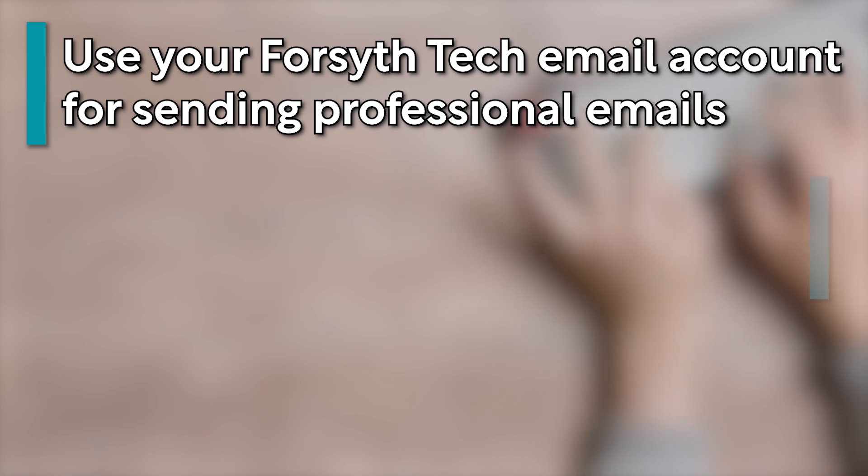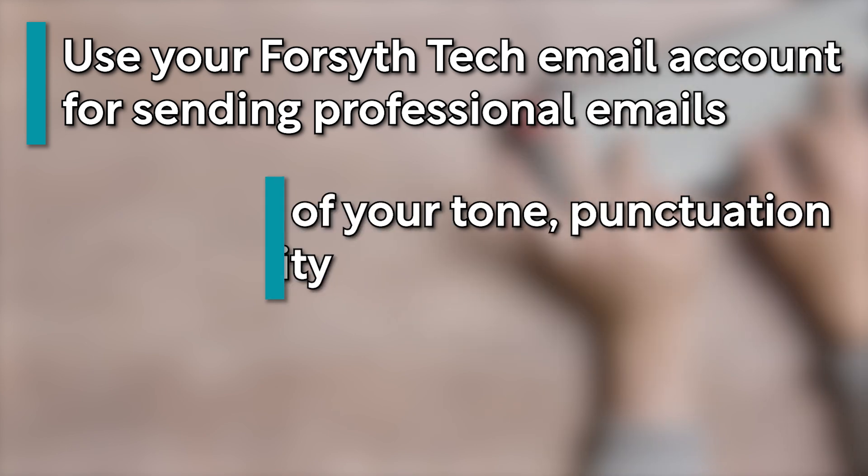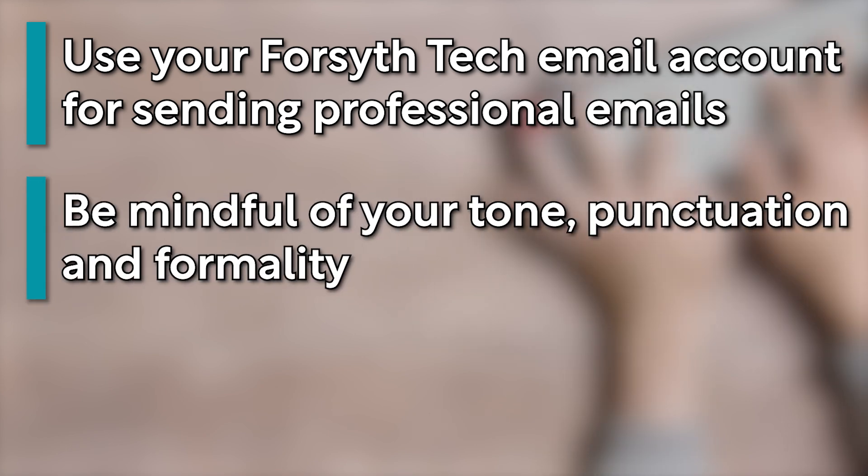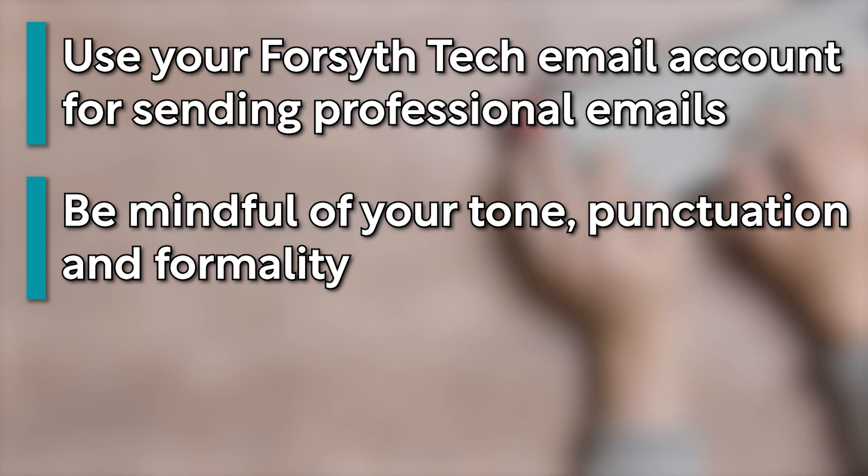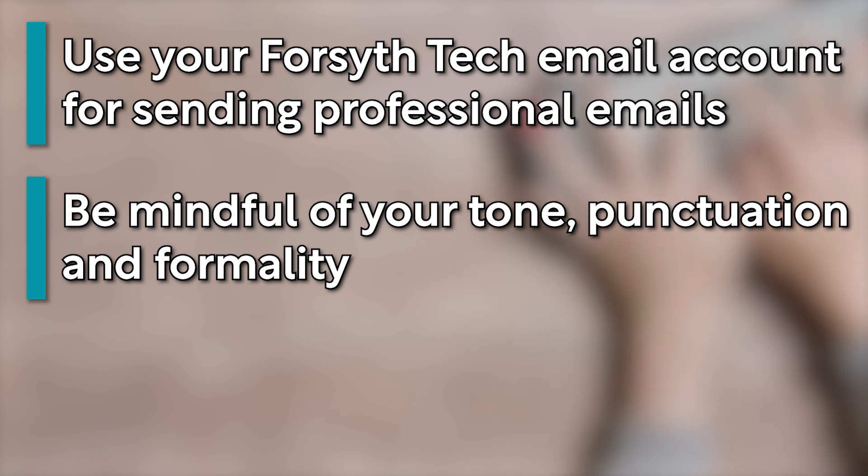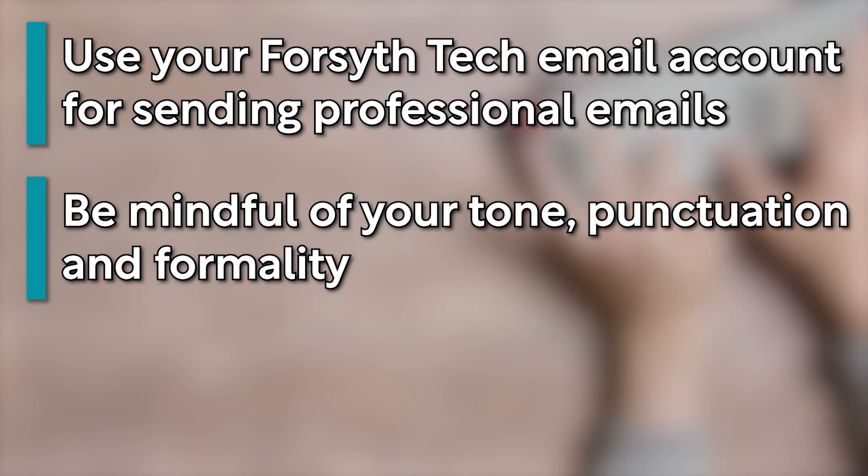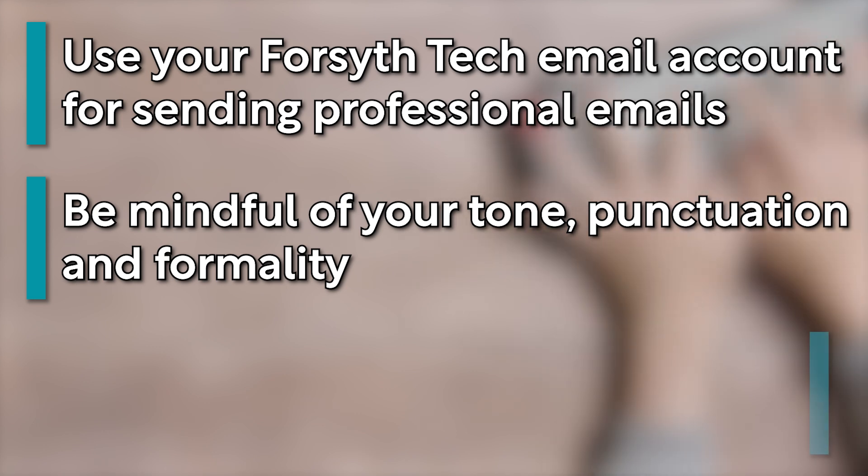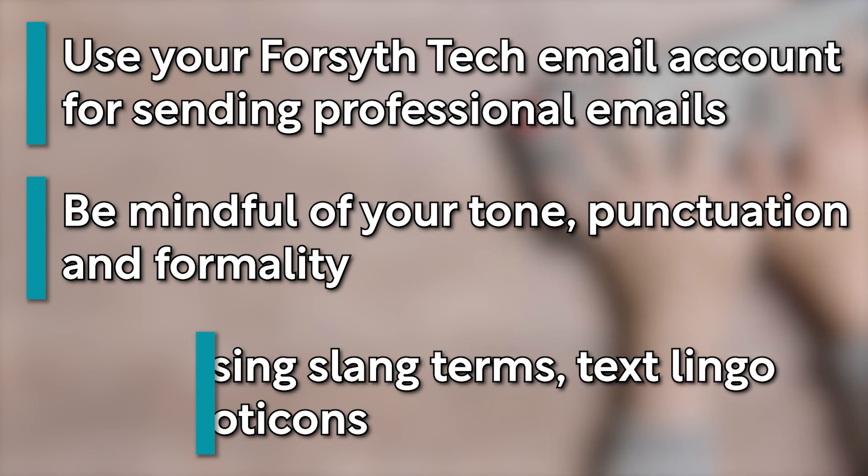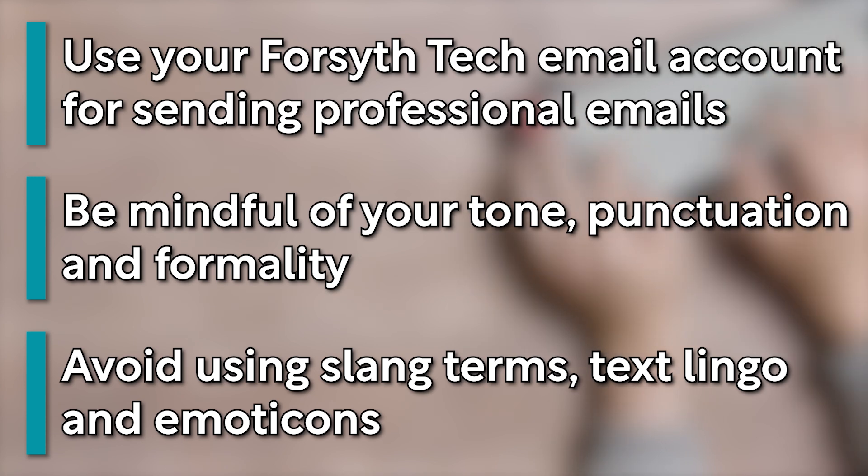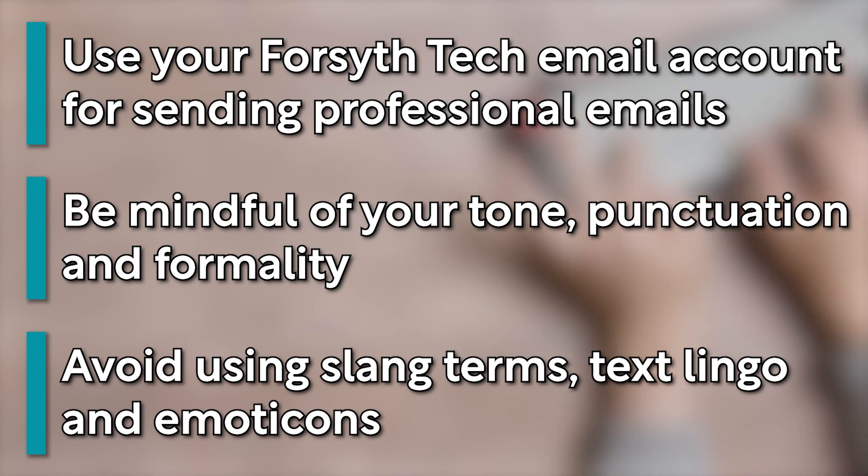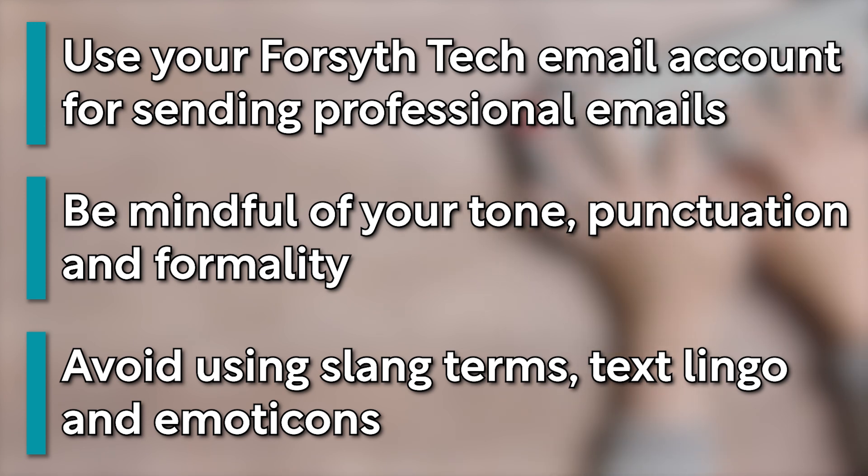When writing an email, it's important to use a courteous tone, proper punctuation, and an appropriate level of formality. You'll want to consider the topic of the email as well as the person to whom it is addressed when determining these factors. Avoid using slang terms, text lingo, and emoticons within your email, as these are not considered appropriate terms within most professional scenarios.